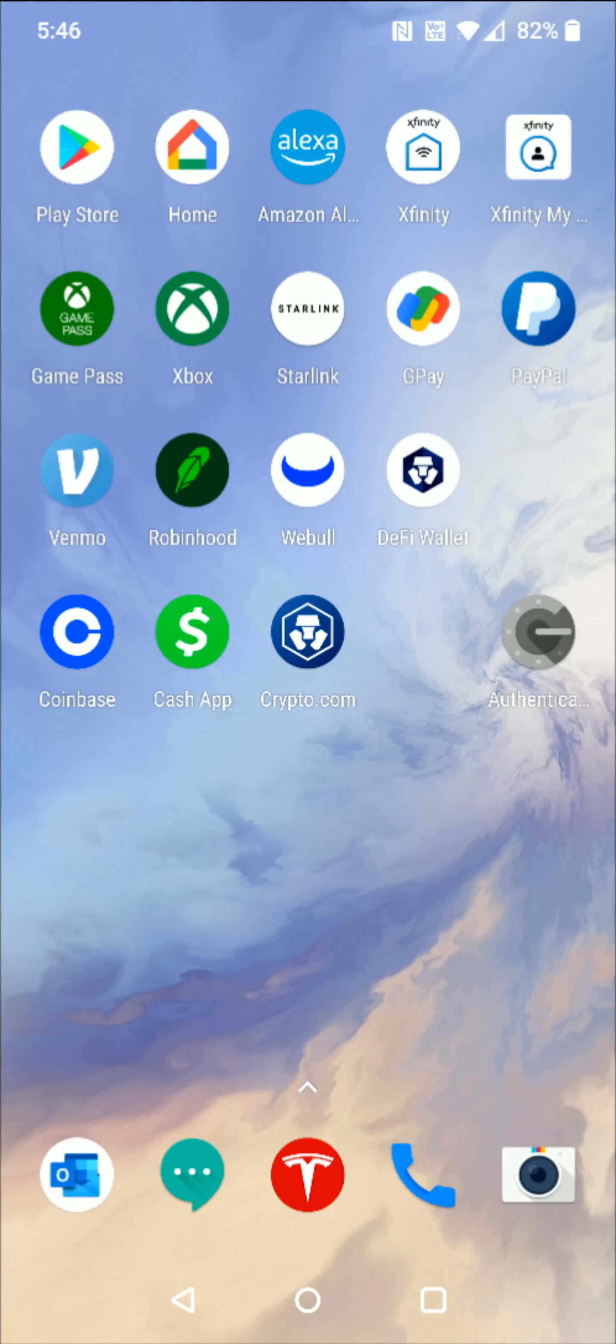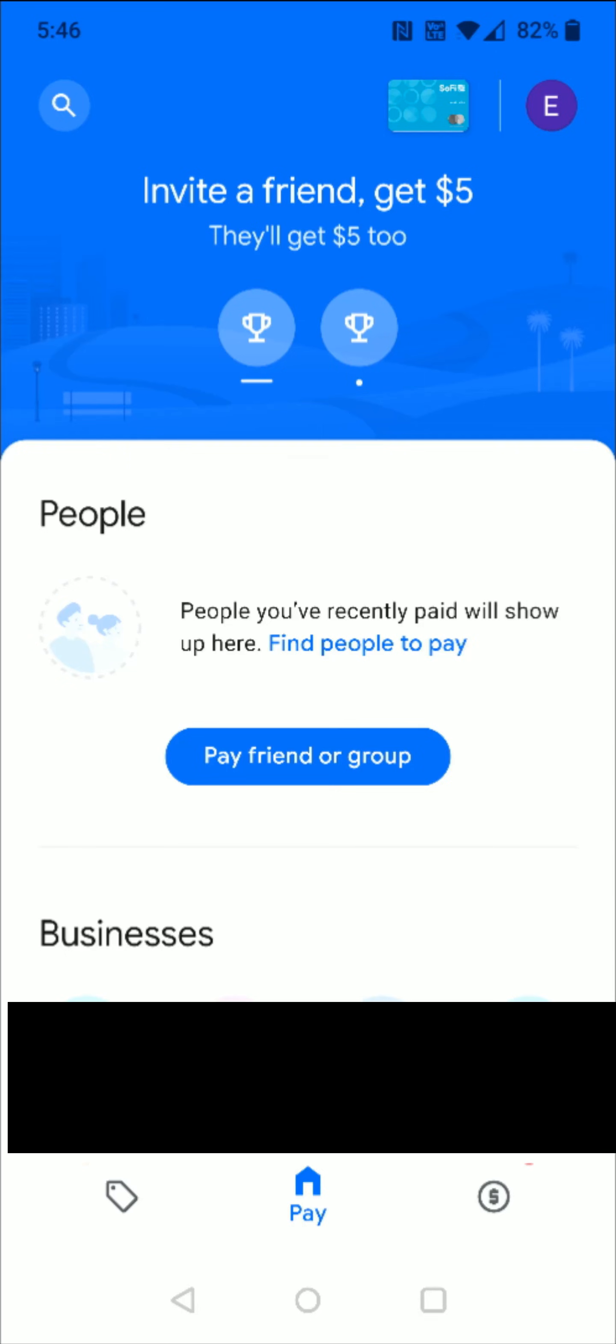So what we want to do is launch the GPay application on our phone. Once we're on the homepage of the Google Pay application, go to the upper right hand corner and click on the primary payment method option. I'm going to click on that card up here.